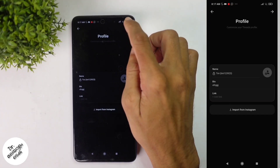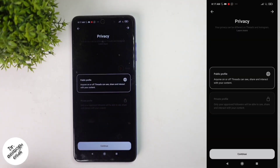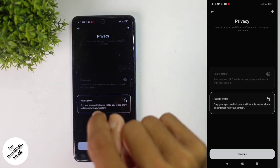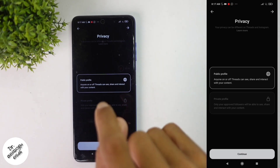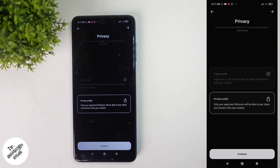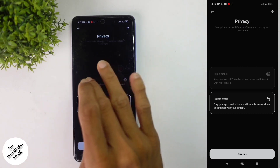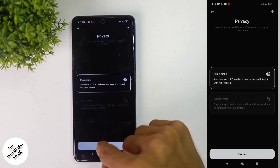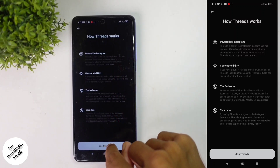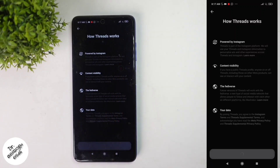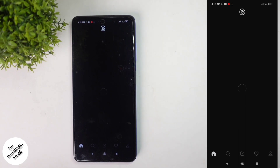Let's see how you can set a private profile. You can see all of our details in the public profile that you can see in the comments. If you want to accept the details in the public profile, you can click on the continue button and then click on the join Threads button to access our Threads account.